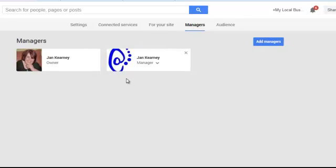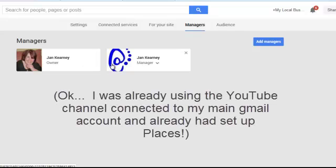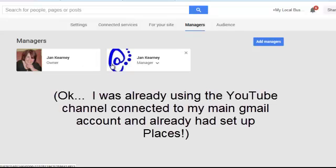As you can see I've already set me as a manager. This is in fact my YouTube account which is connected to my Google local page, which is on a totally different account. But as you can see, I've set me as a manager.